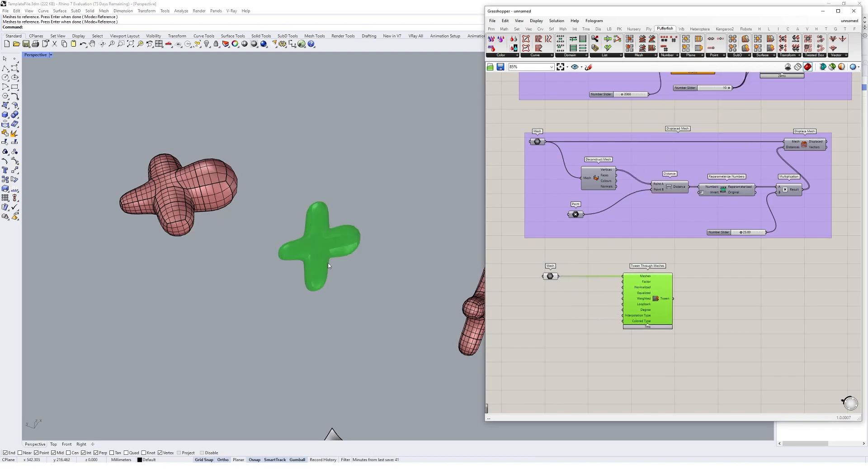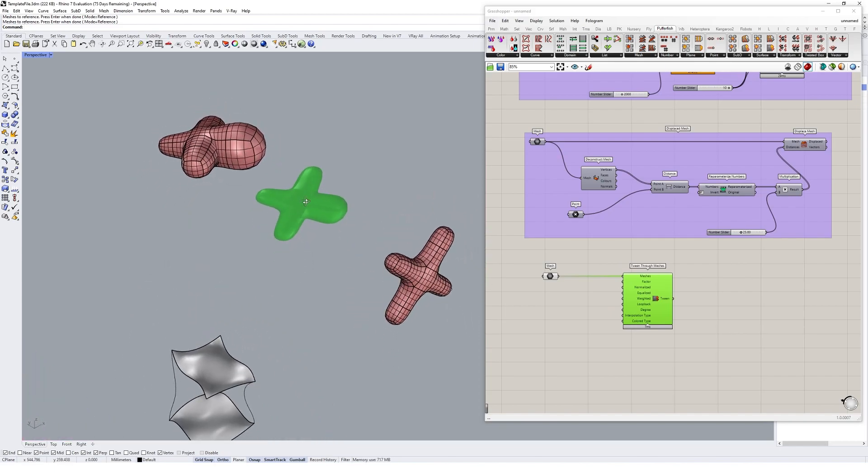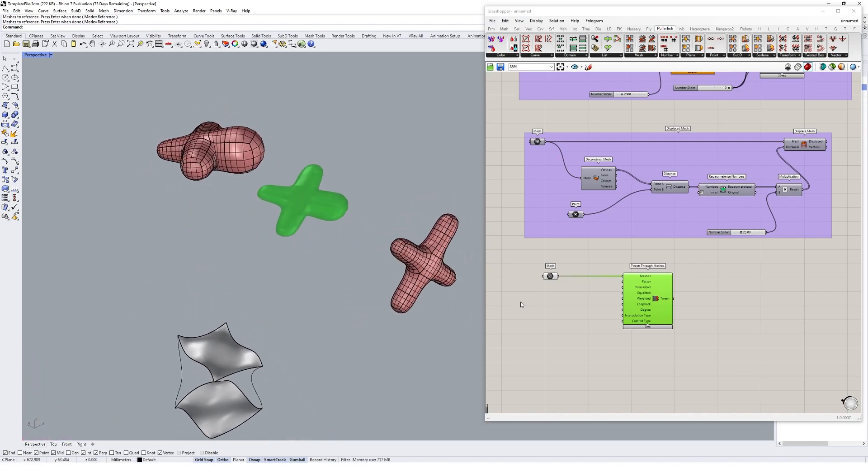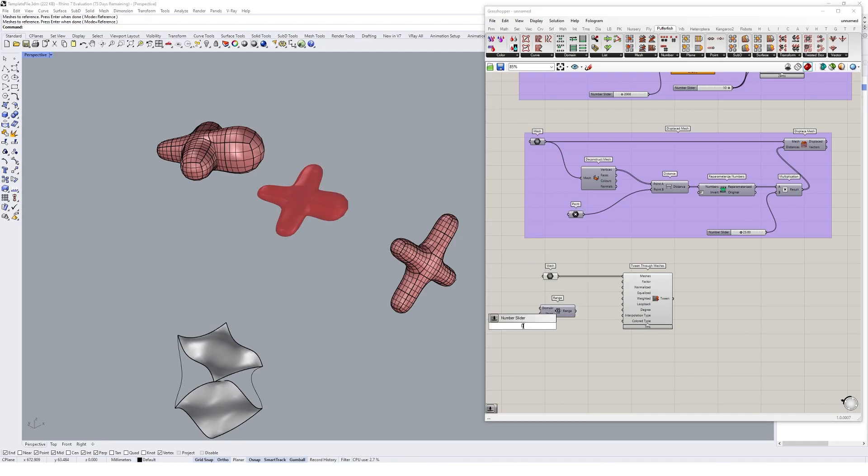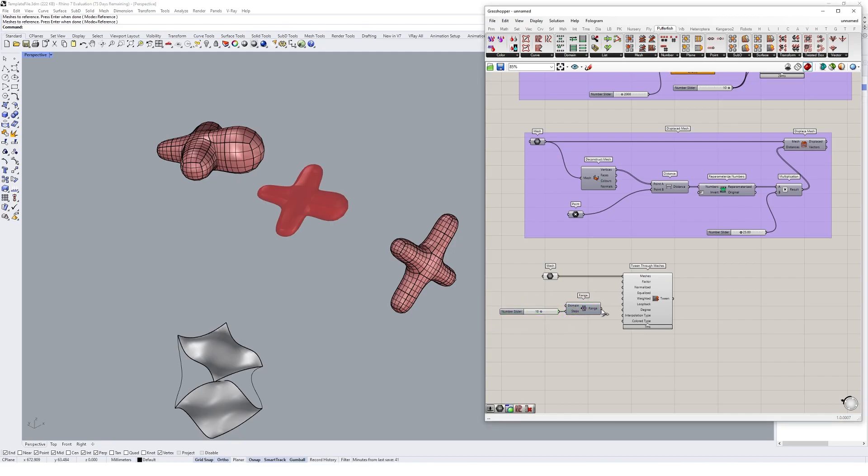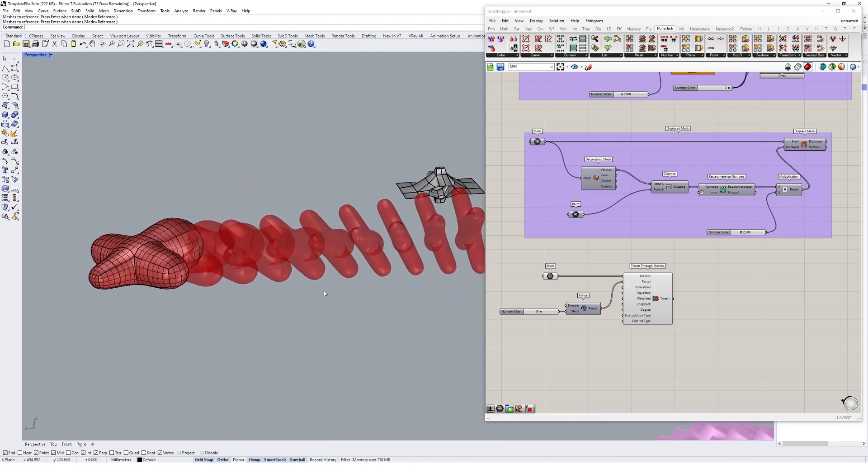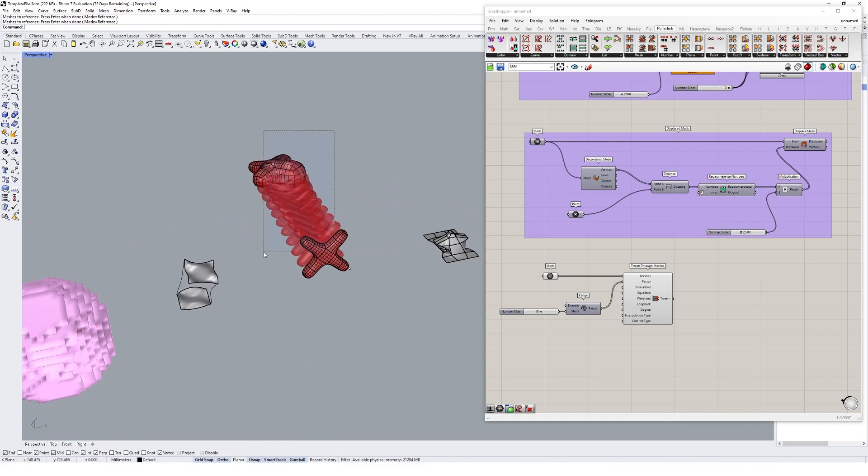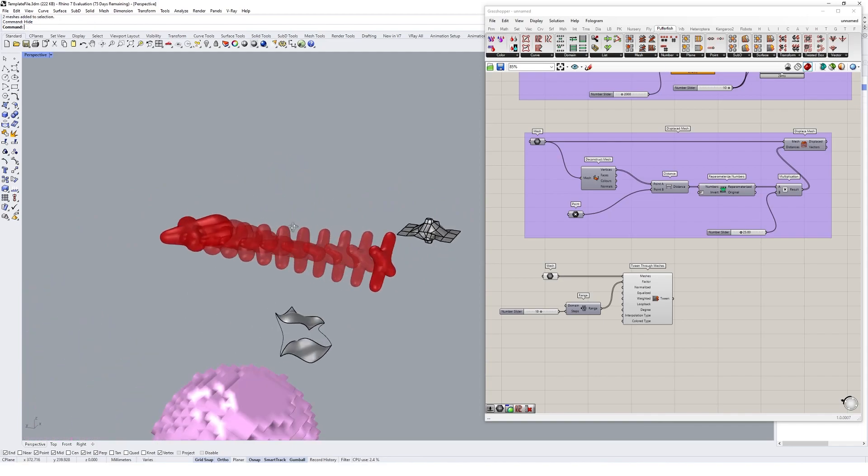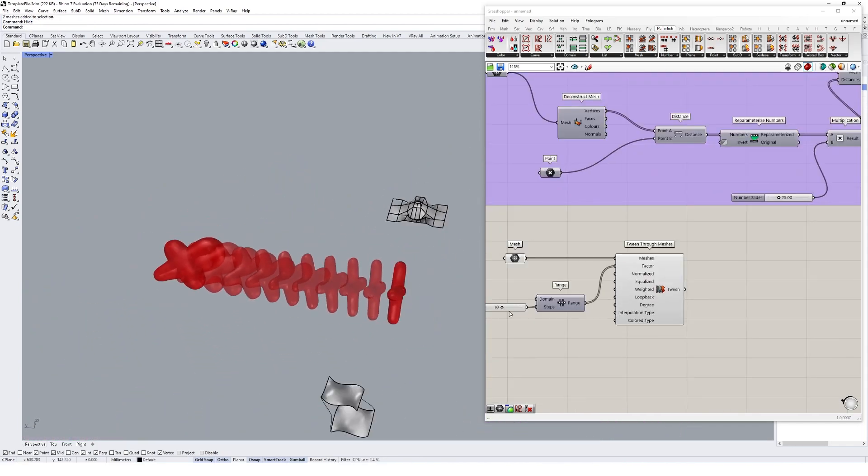It's going to create our tween at 0.5 as we know it has done before. Then we might create another range, 0 to 10, 20 maybe, whatever you like. Plug those steps into the factor like so, and then you get a nice tween between all of these geometries.